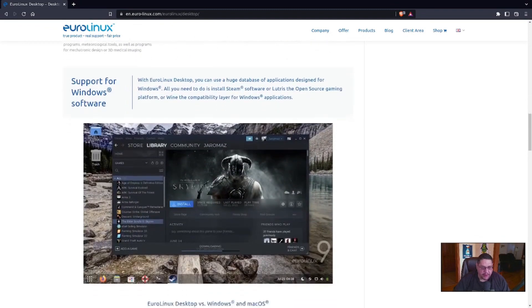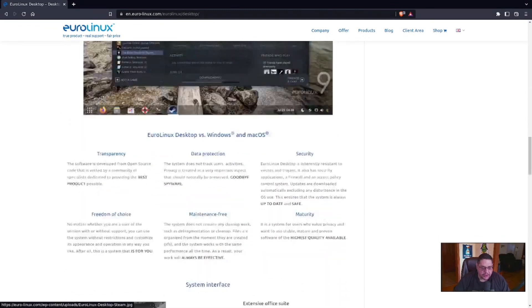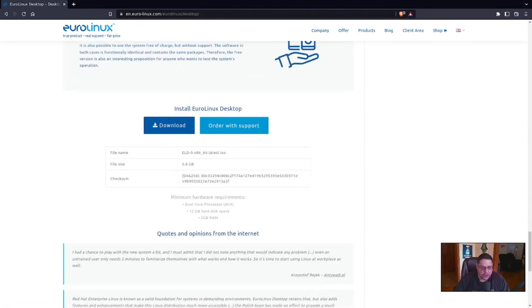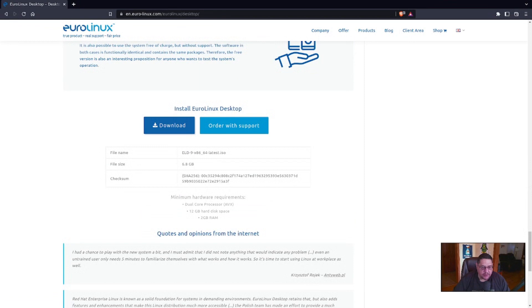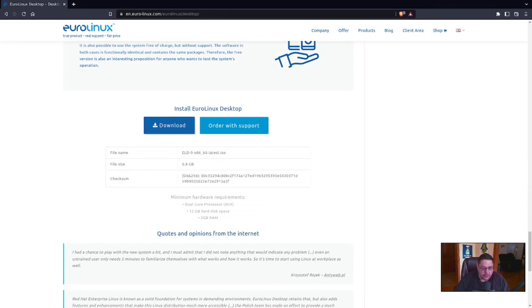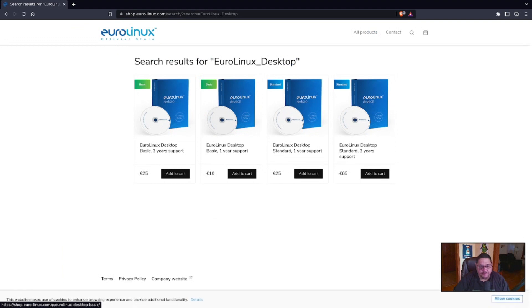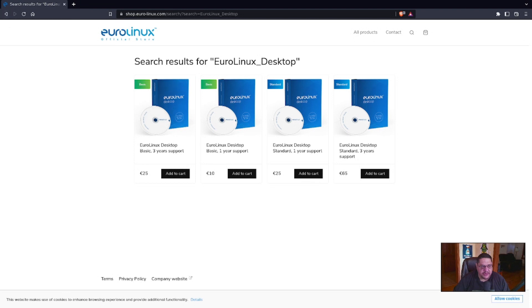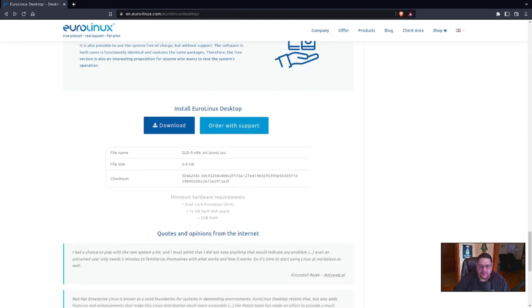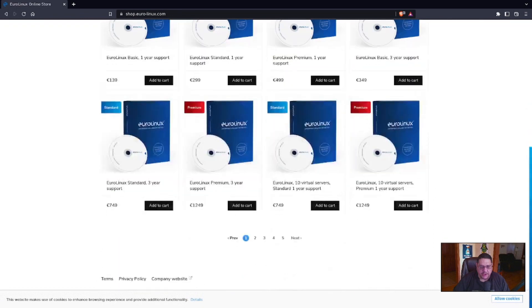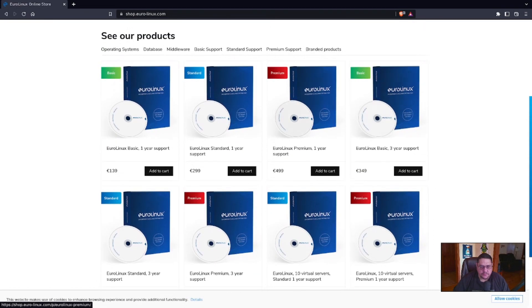And then this is where it explains more in detail about the actual desktop and what it provides as well. However, if you go down to the very bottom, this would be where you go to download. You can download either through the download button, which will take you to the free version. And then the other one is with order support. If you click on order support, it takes you to your different levels of tier support that you can buy.